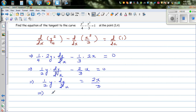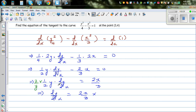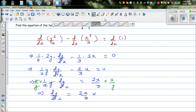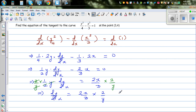Rearranging, half y times dy/dx equals 2x over 3. To isolate dy/dx, multiply both sides by 2 over y — the half y cancels — giving dy/dx equals 2/3 x times 2 over y, which simplifies to dy/dx equals 4x over 3y. This is the gradient at any point on the curve.